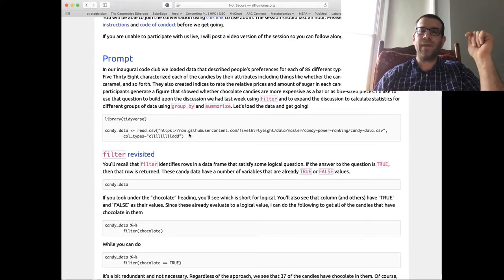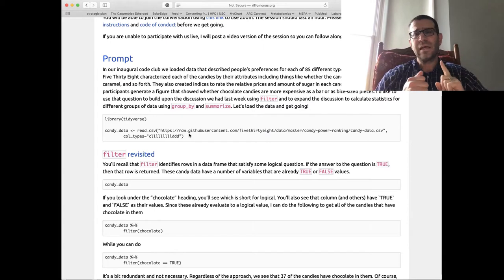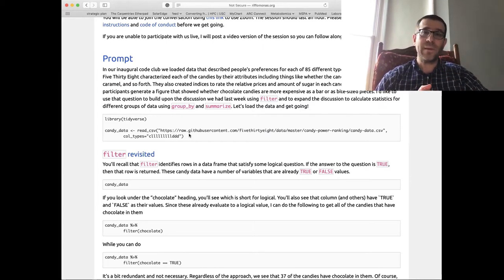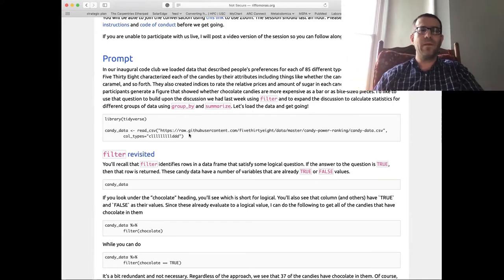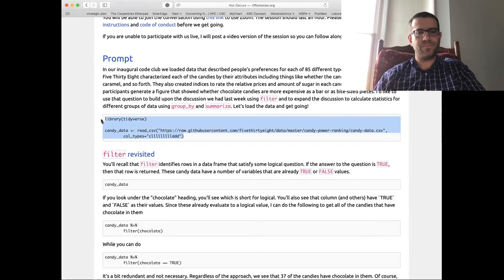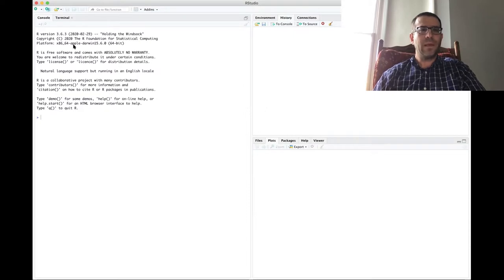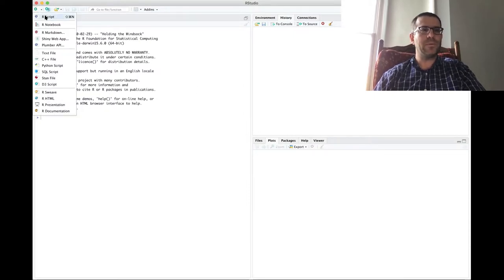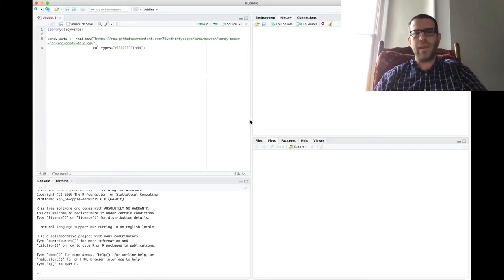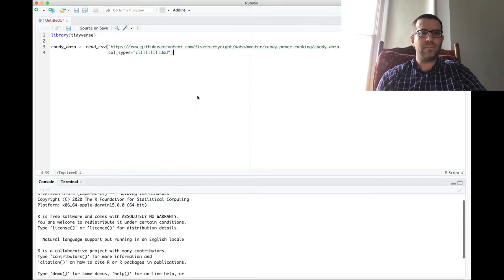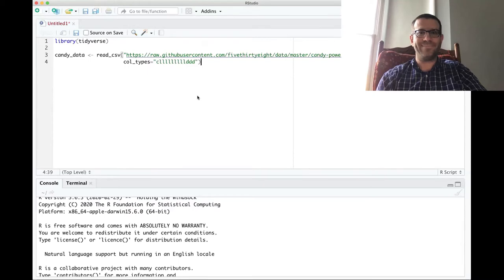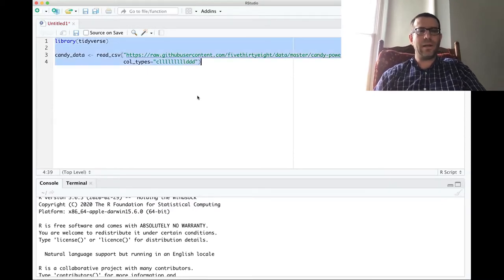We're going to load the tidyverse package and get the candy data in. What we'll work on today is seeing more features of the filter command, as well as using a series of commands called group_by and summarize to get summary data for different subsets of our overall data frame. I'll copy this, switch over to RStudio, open a new script, paste those lines in, and make the font larger so everyone can see it.